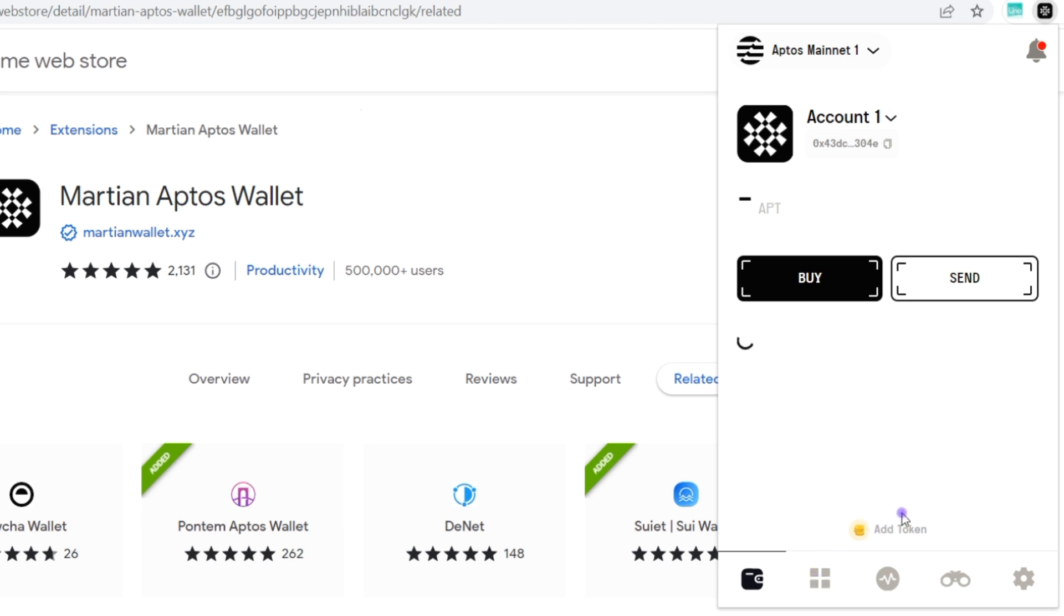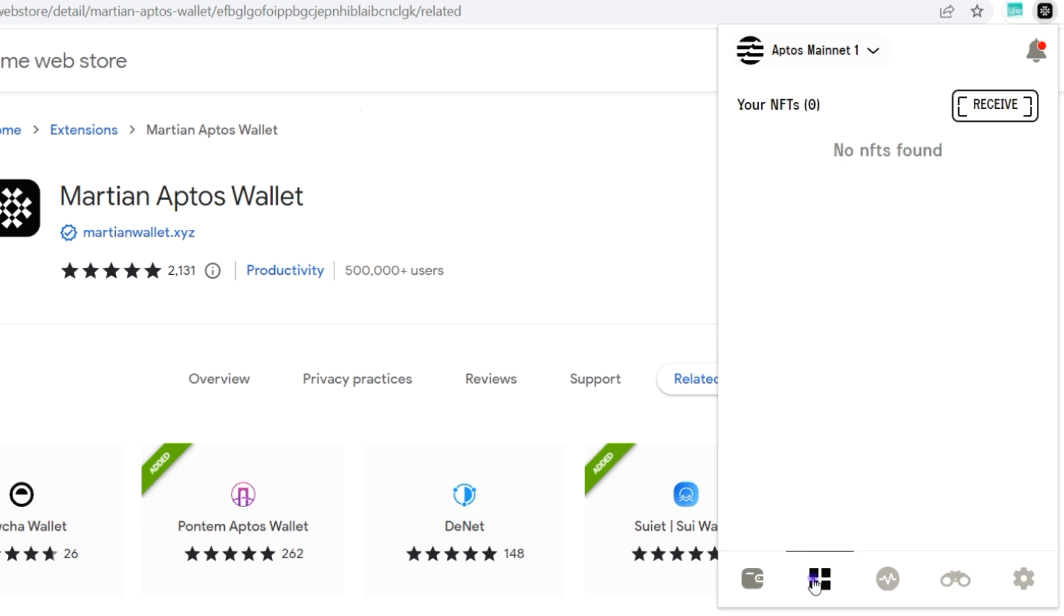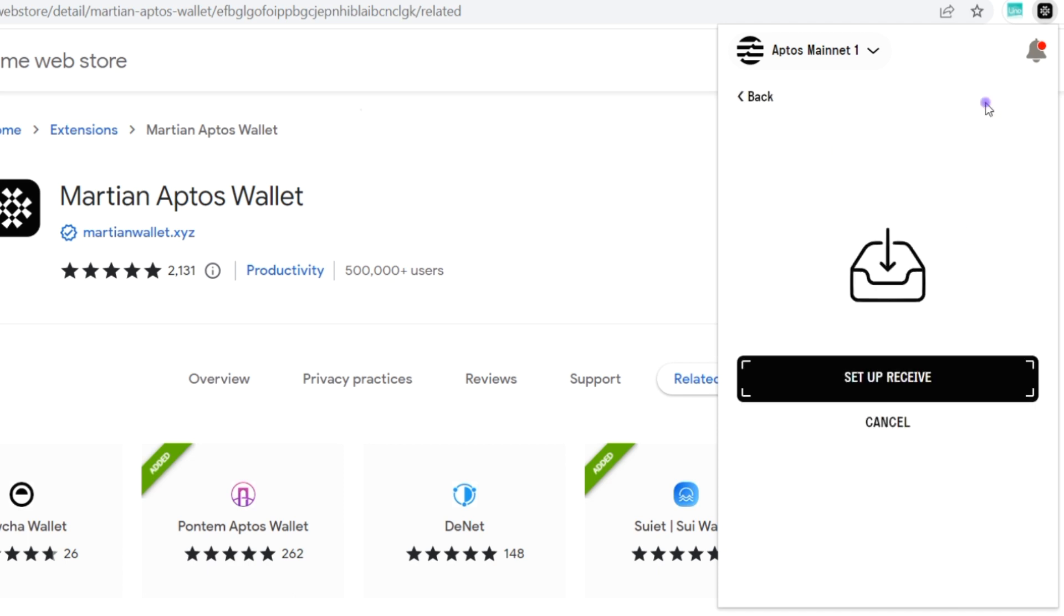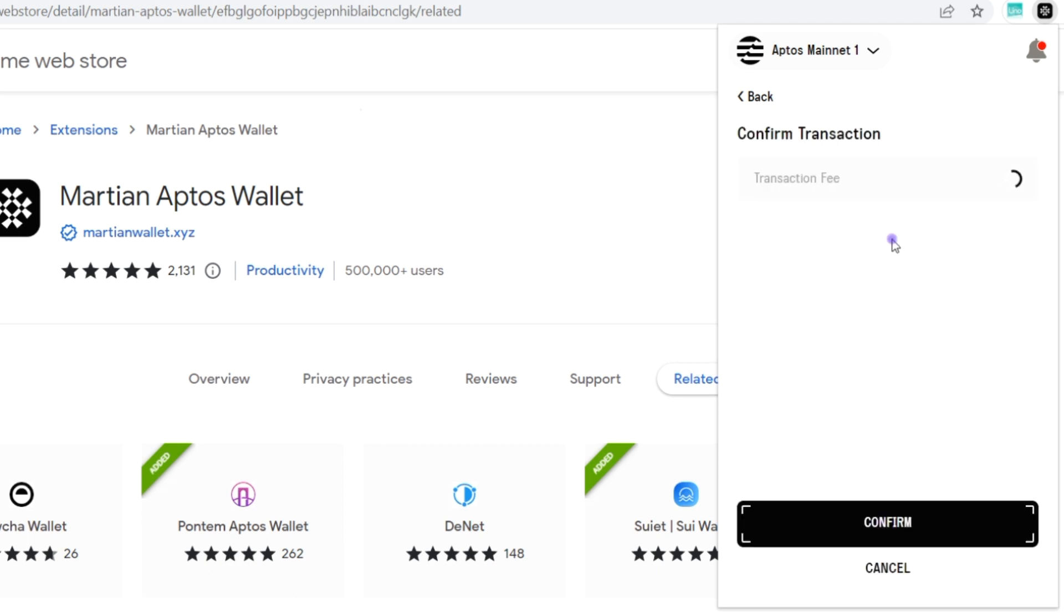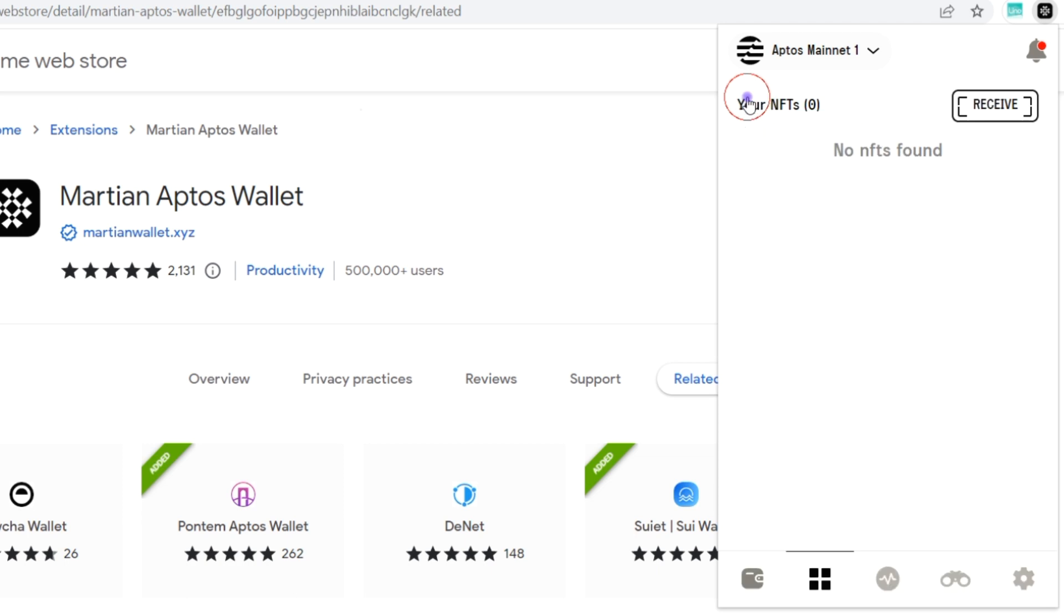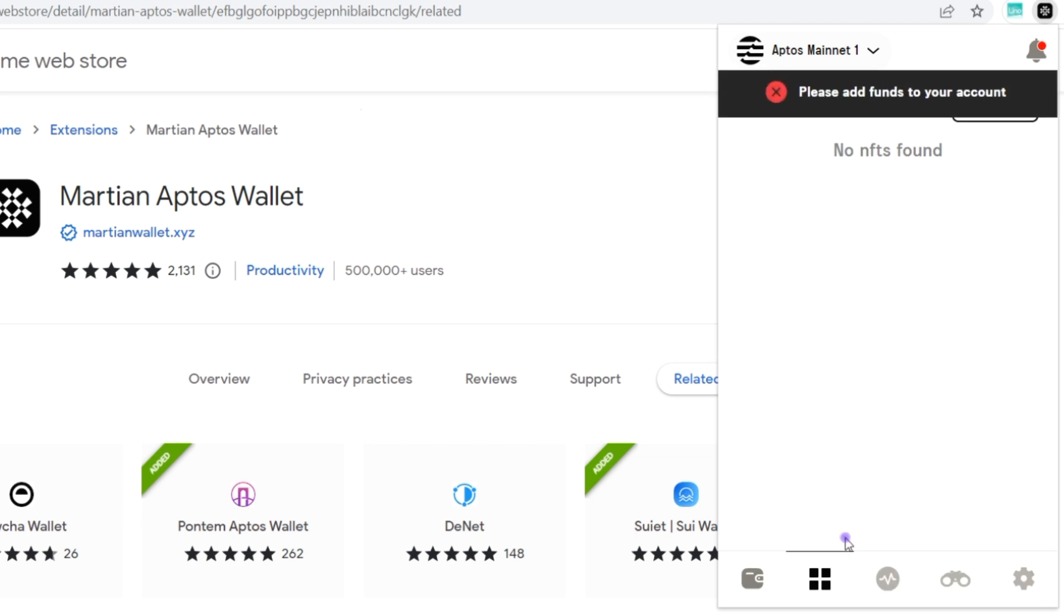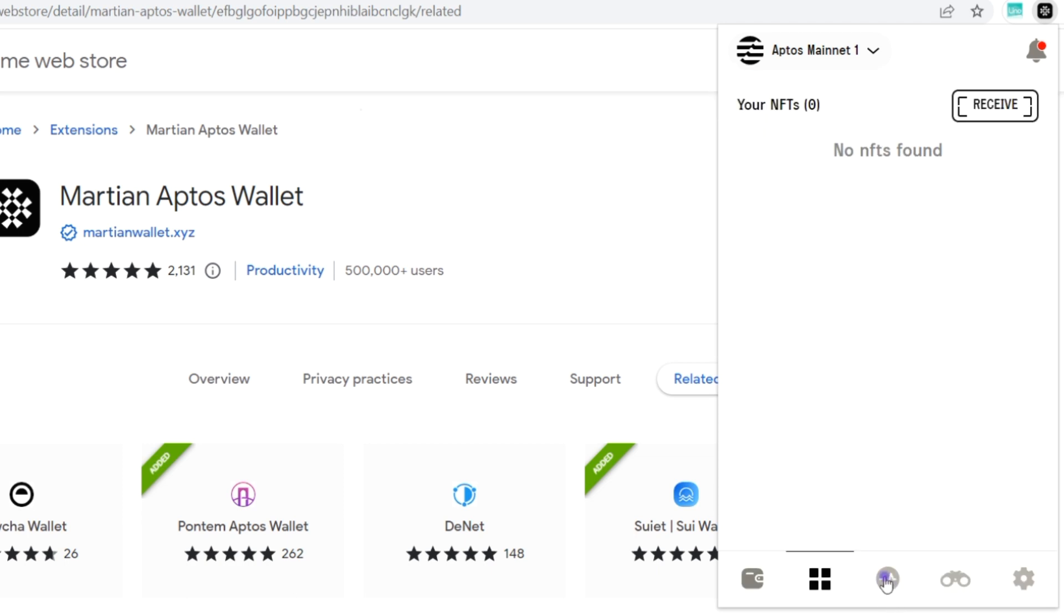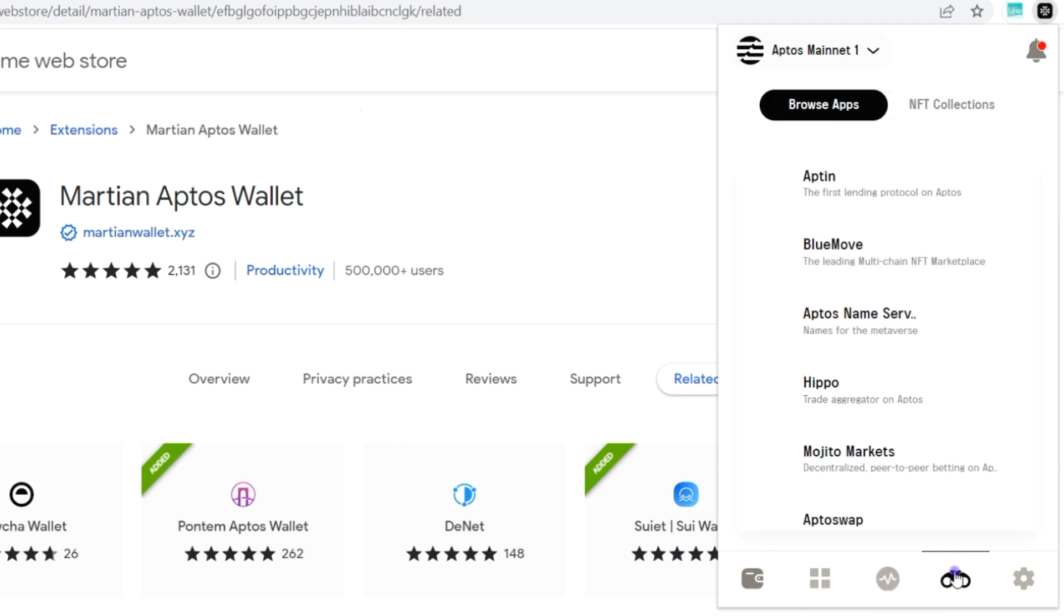Next, this is for NFTs. You can click on receive and share your address. You also need the transaction fee for this. Since there's no Aptos in our wallet, we can't do any of that. Here's the activities which shows you a log of our transactions. Here you can browse apps that are currently built on the Aptos blockchain.